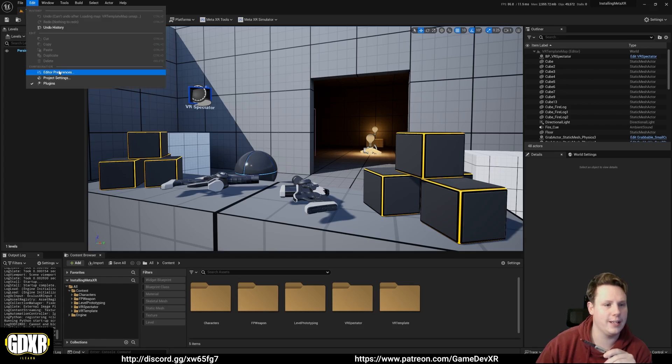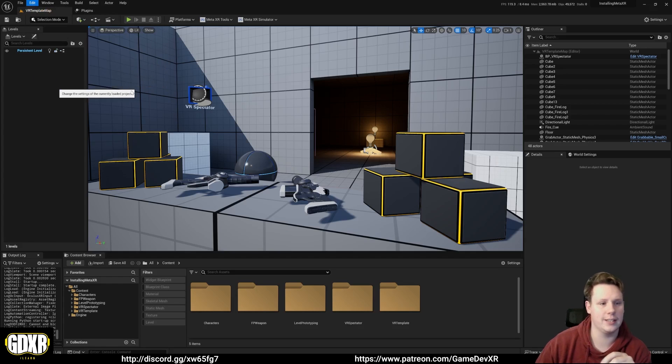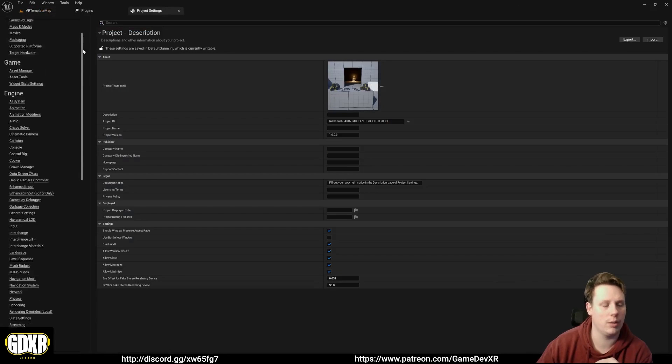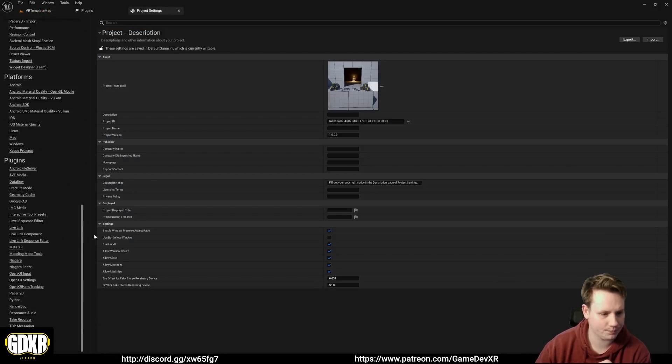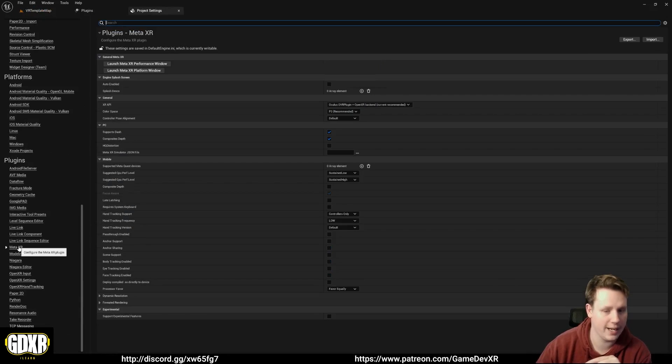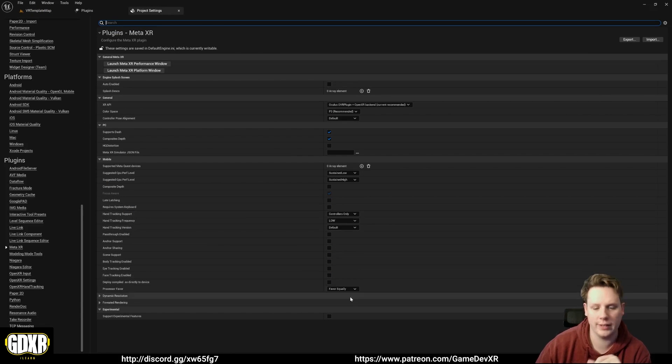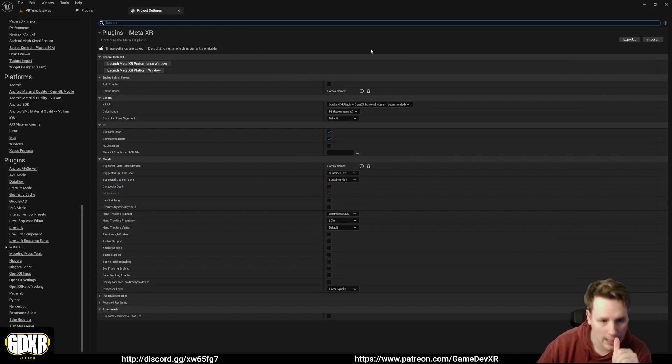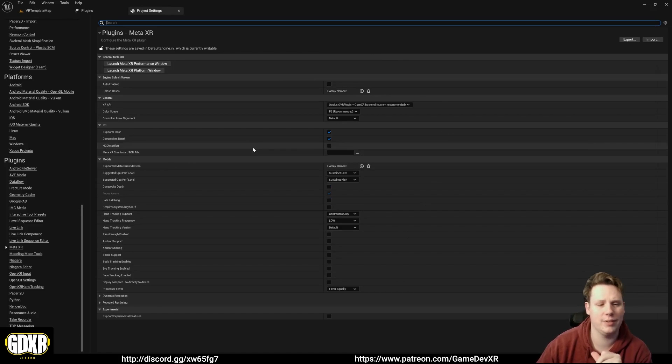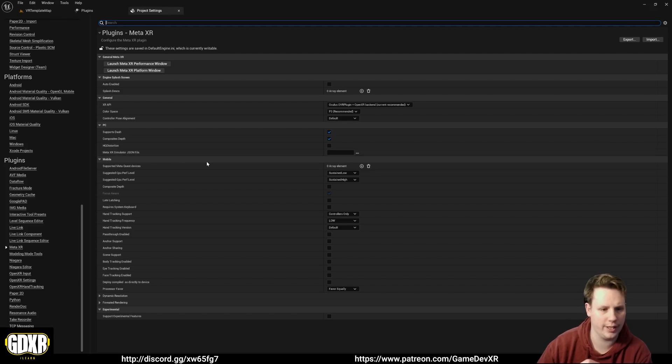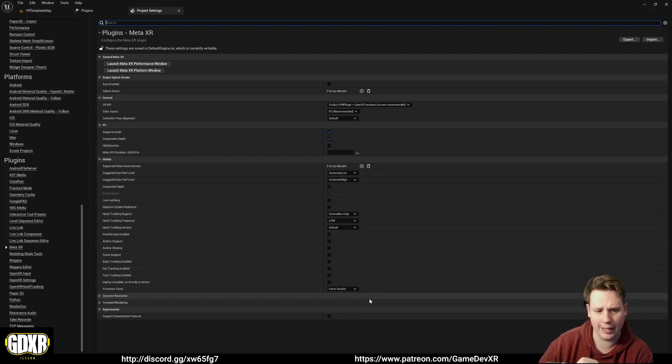You can go to edit and then project settings. If you open this up and scroll all the way down to the bottom, what you'll find is MetaXR is enabled and then you have all of these features that you can use and take advantage of. If you're in earlier versions of Unreal you might not have the MetaXR simulator JSON file stuff, but everything else is here for you to play around with and enable where you need to.